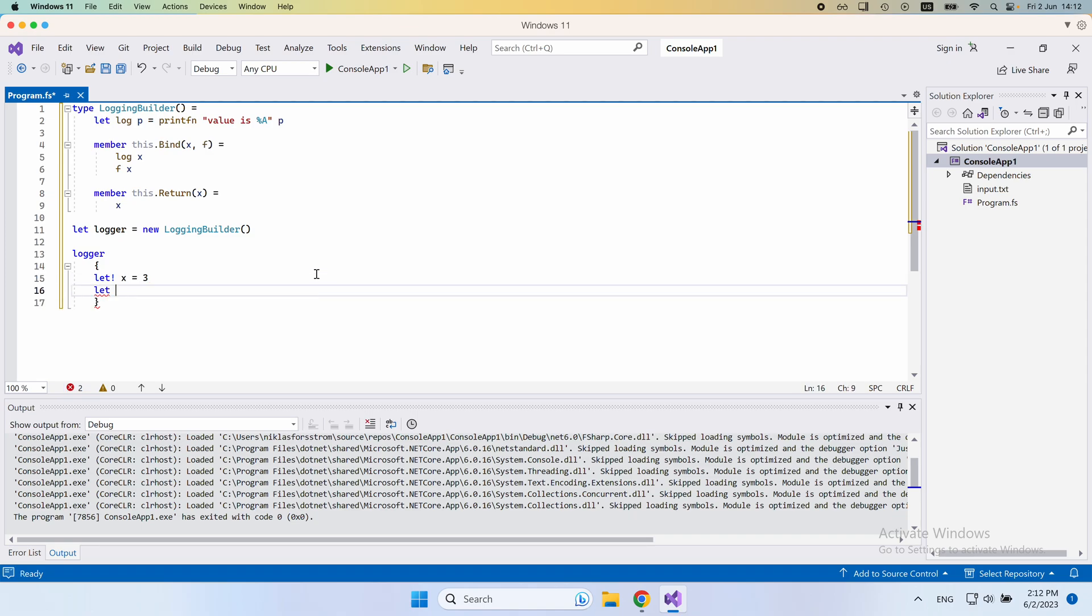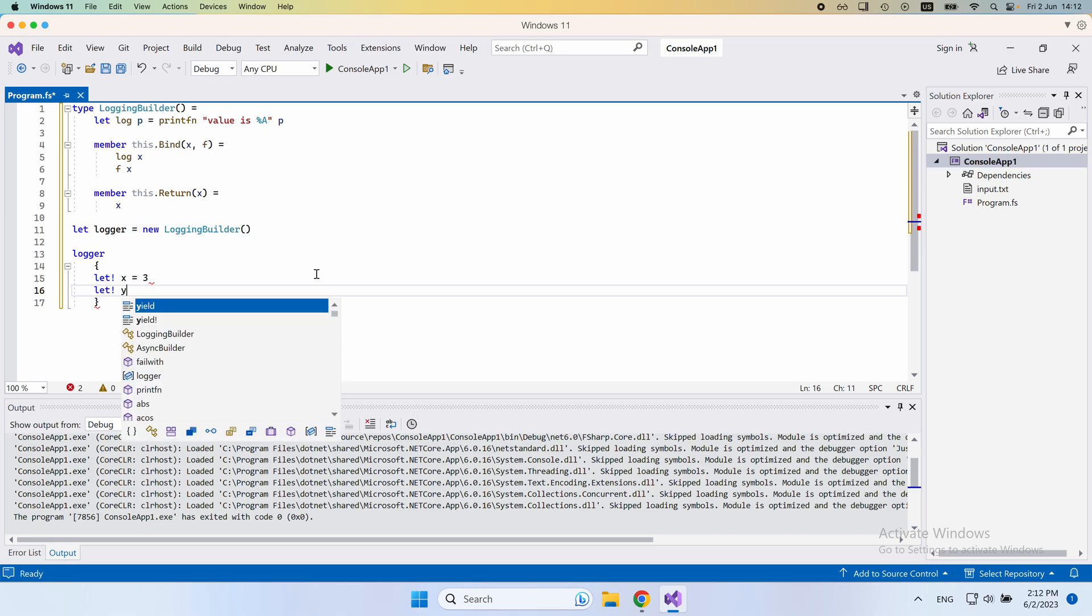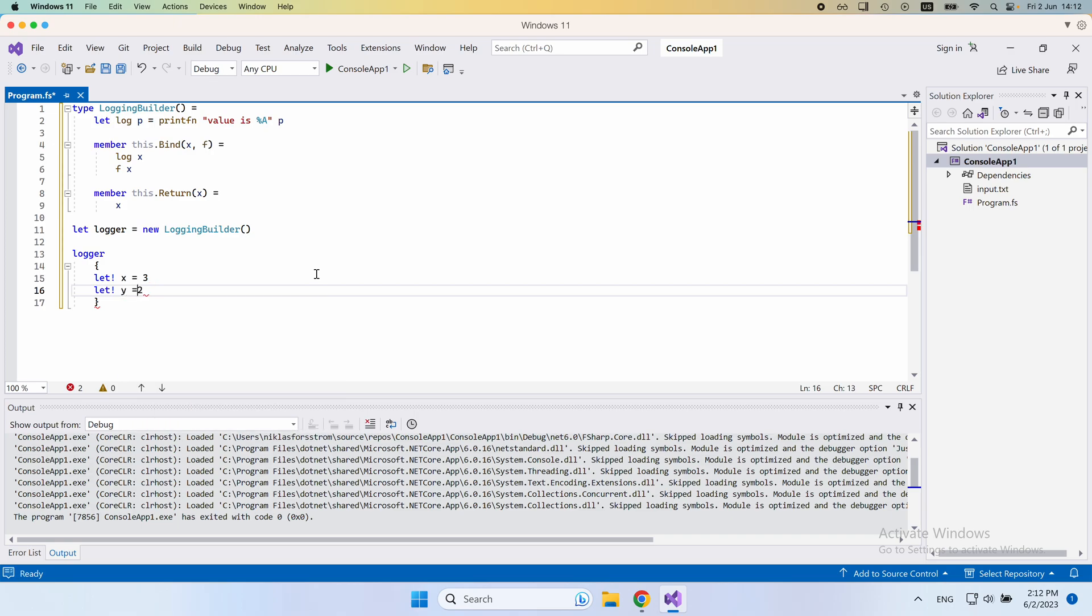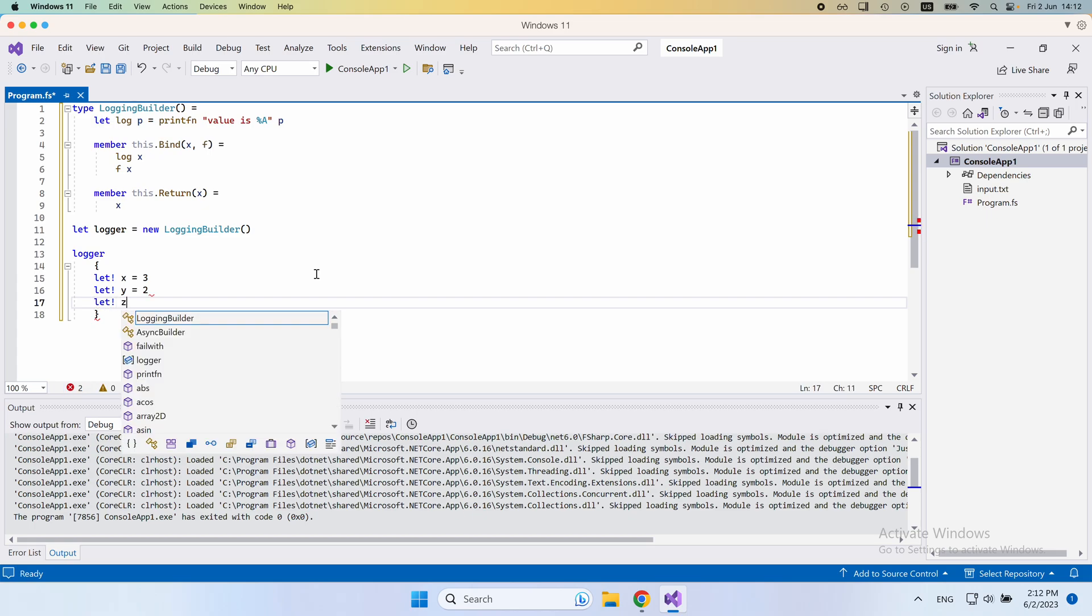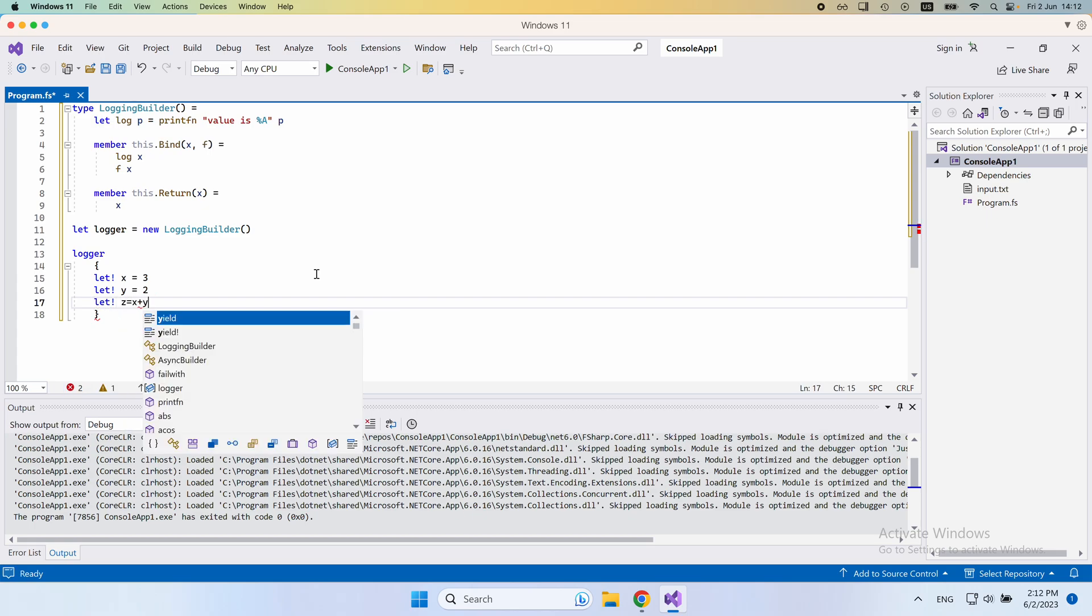But I would do something that looks very similar to the example we did before by defining x being 3, y being 2, and then z being the sum of those two. So like that. That's exactly the same thing that we did before.